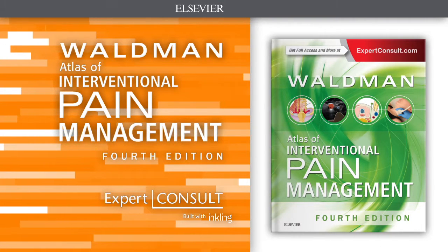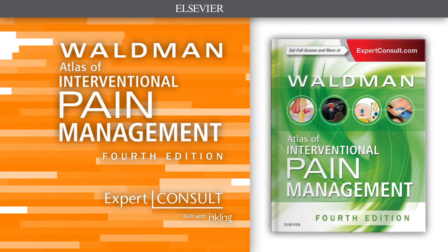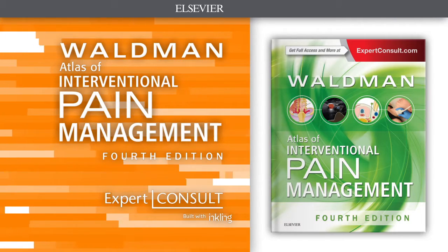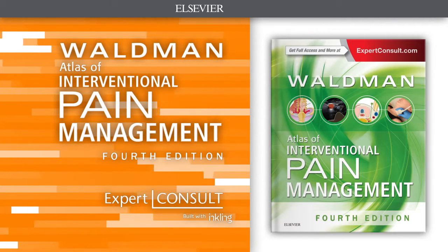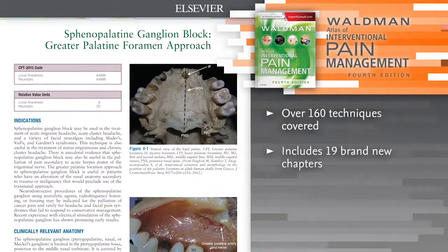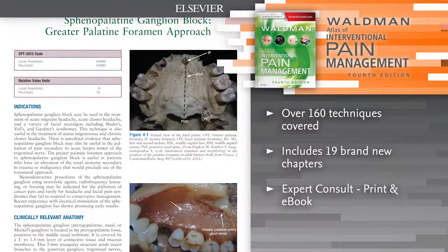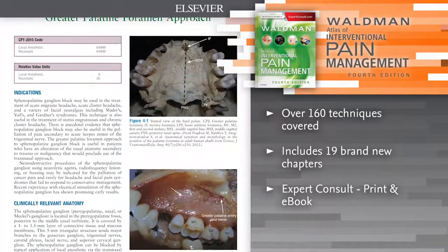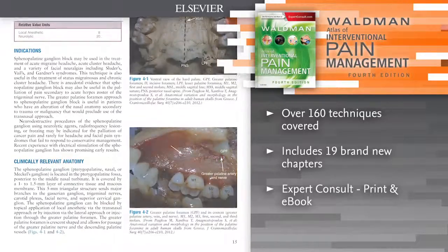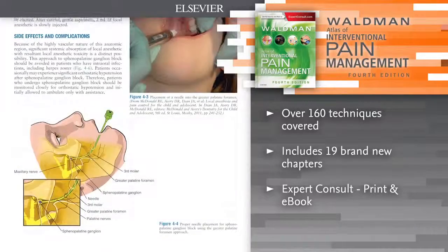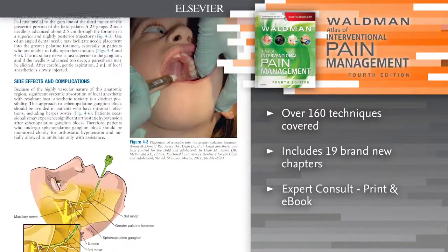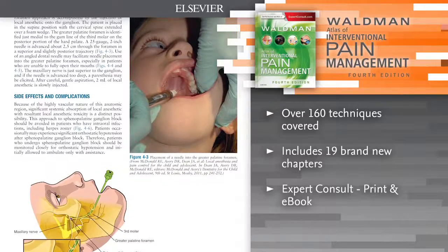Introducing Atlas of Interventional Pain Management, 4th Edition. Arranged by Anatomic Region, this updated resource provides pain medicine specialists with the most up-to-date and practical guide to more than 160 interventional pain management techniques.